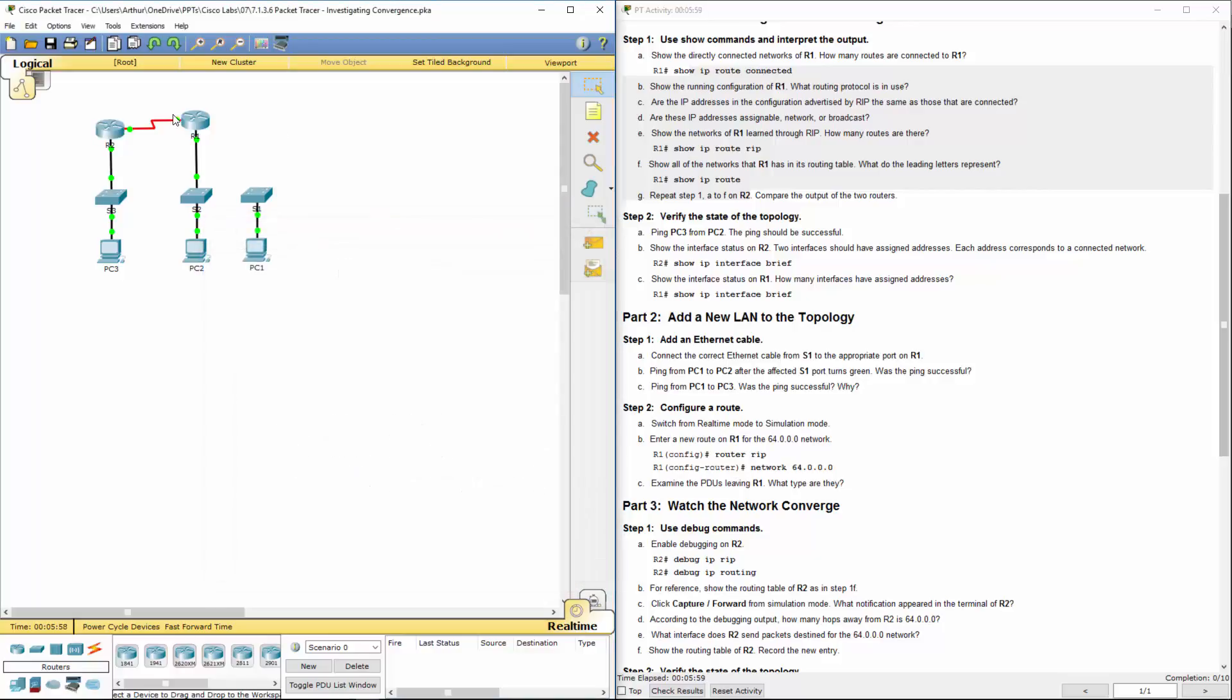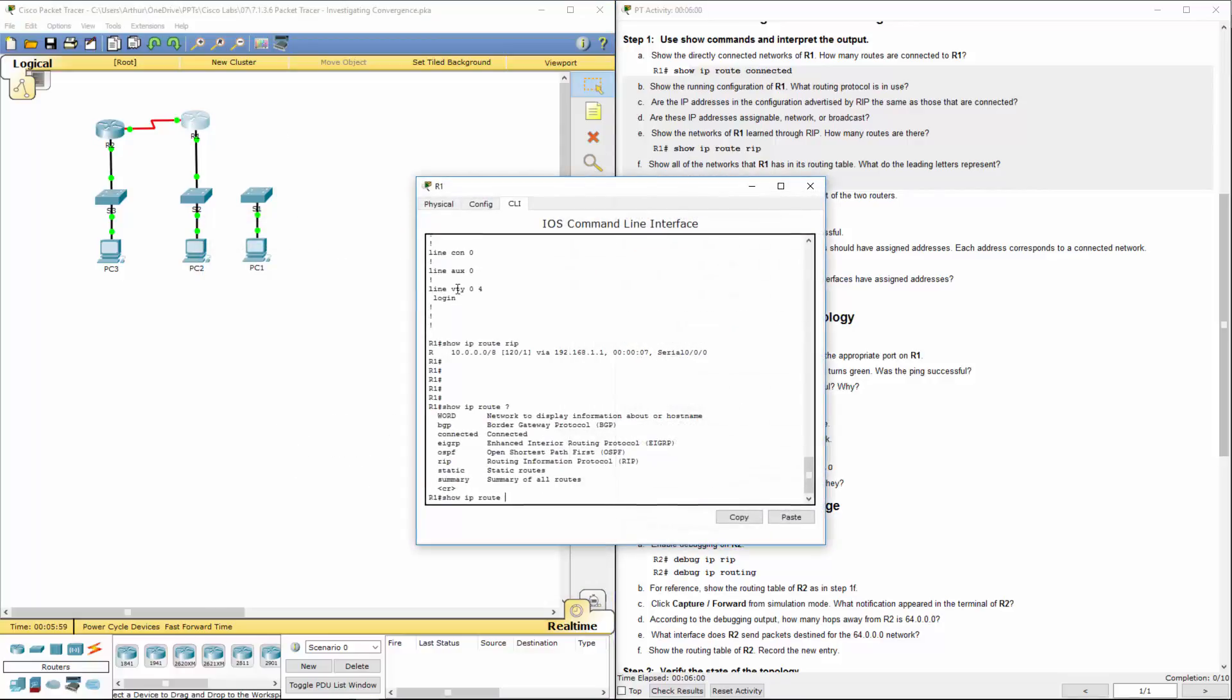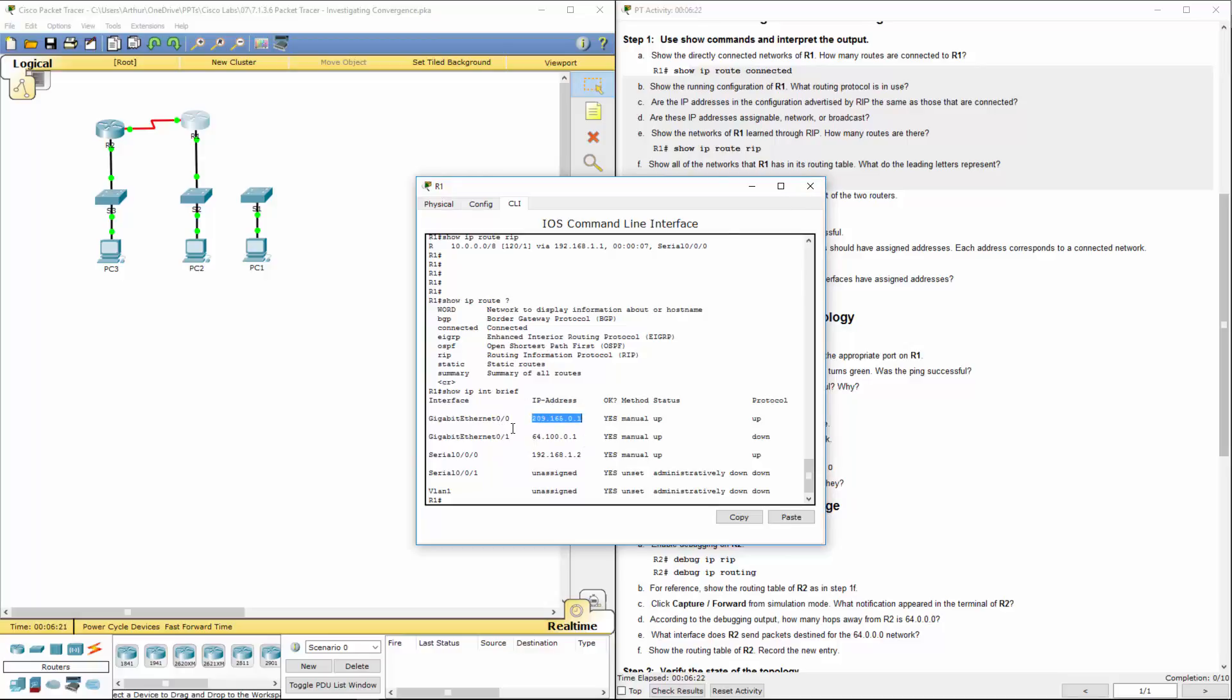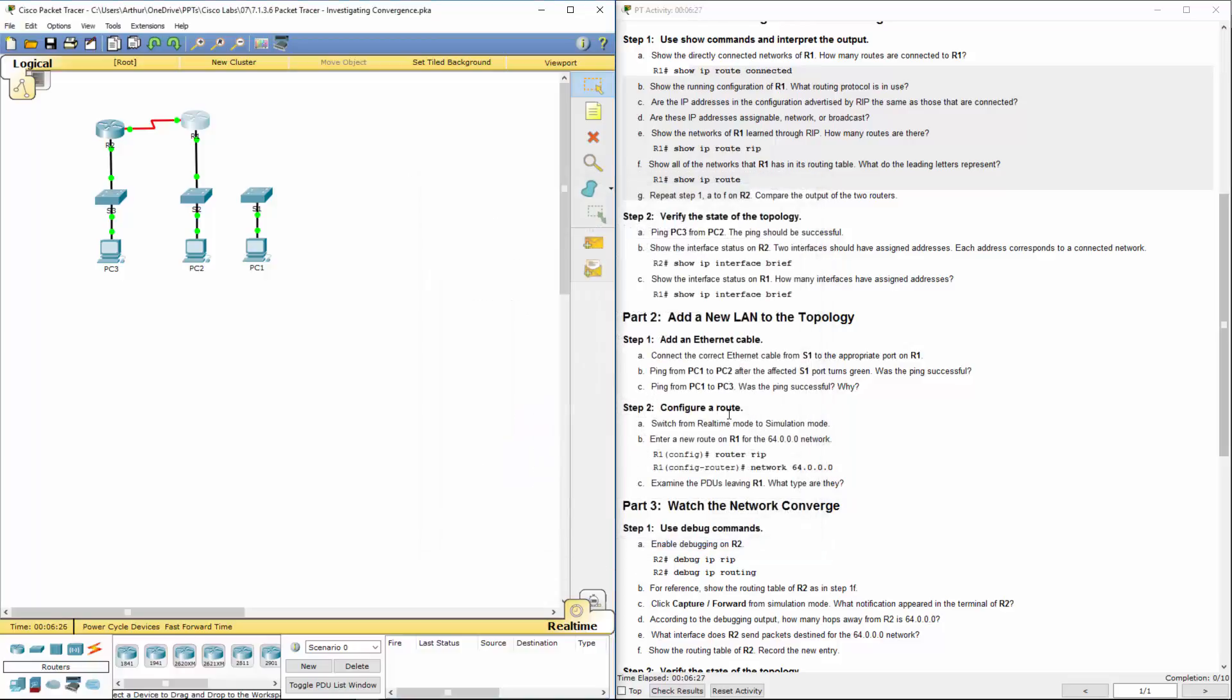Let's do the same thing on R1. Show IP int brief. Here we can see the additional networks. But again, we have this guy, but it's not really being shown. We also have this network, which we are sharing through RIP. I wanted to point that out. This is the only network not currently set up. So we've done that.